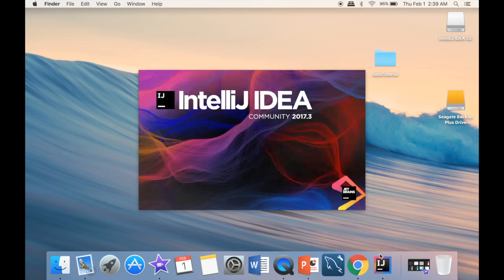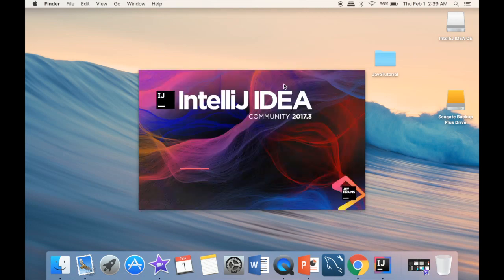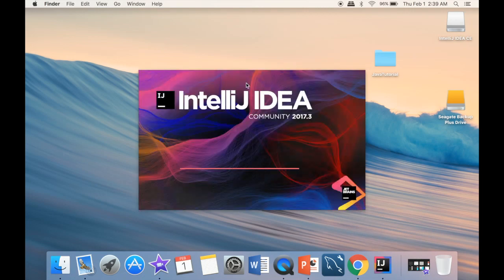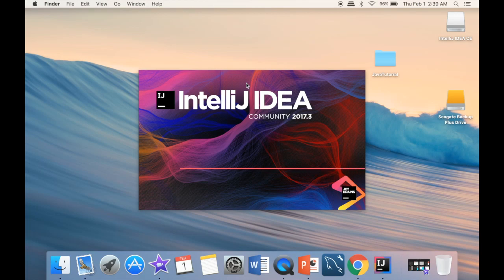Now we're just going to have to wait a little bit. You can see that it actually starts loading IntelliJ.